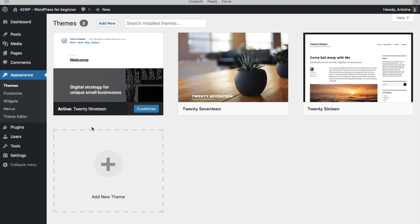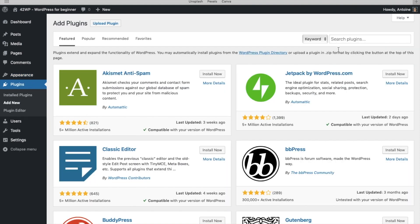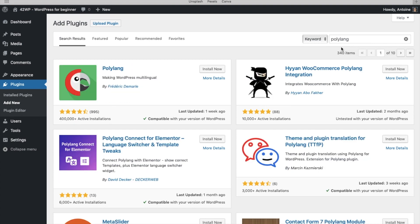And to start creating our multilingual website, we're going to click on Plugin, Add New. And here we're going to search for a plugin called Polylang, this one. Click on Install Now, click on Activate.